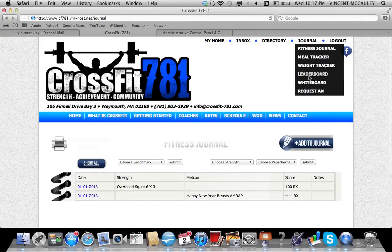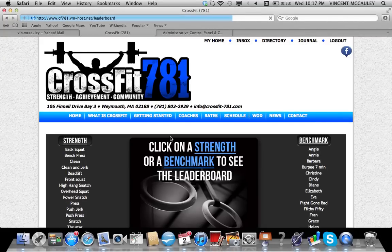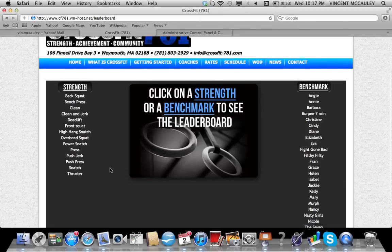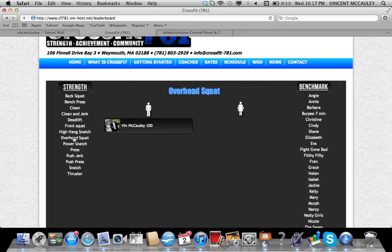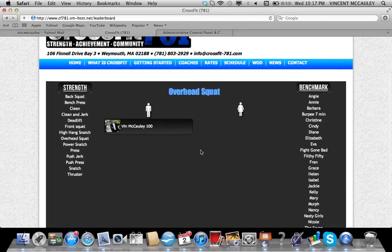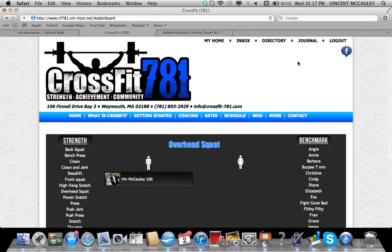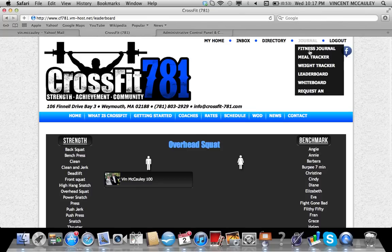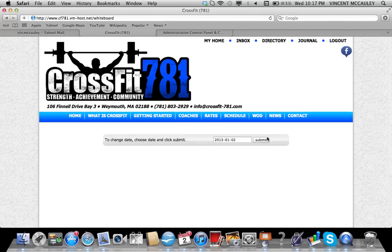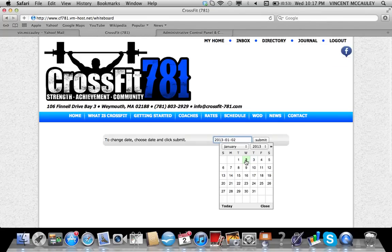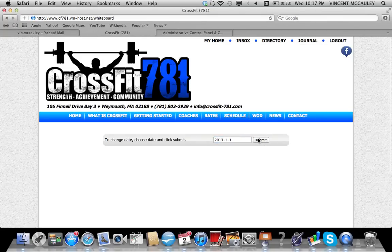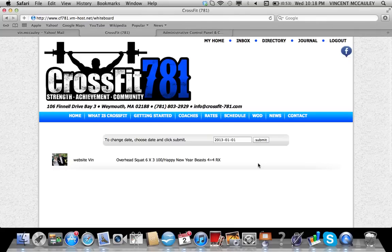Furthermore, you can go to the leaderboard. If I click on overhead squats, you'll see my entry there. If I go to the whiteboard, it'll show you yesterday's whiteboard entries. Whatever journal entries were shared will show up on that whiteboard.